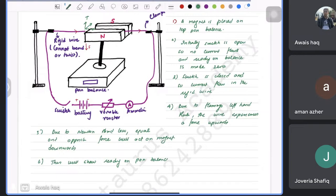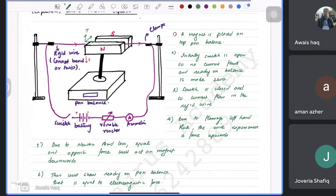The downward force on the magnet shows a reading on the pan balance equal to the electromagnetic force. For Paper 5, your diagram must include full detail: a variable resistor, ammeter to control and check current, a battery, a switch, and stands. Make sure you also write that the wire is rigid.